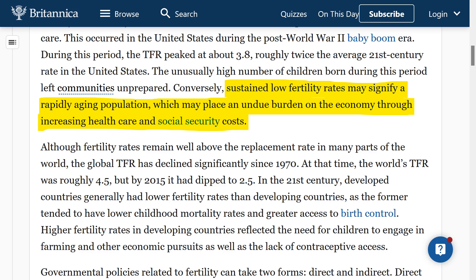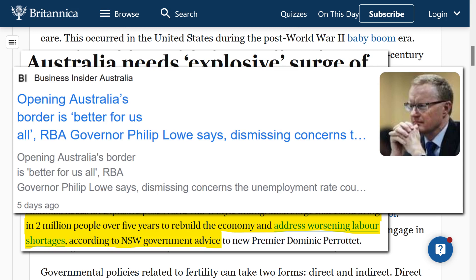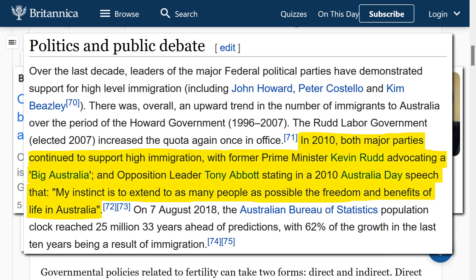Sustained low fertility rates may signify a rapidly ageing population, which may place an undue burden on the economy through increasing healthcare and social security costs. Headlines have called for an explosive post-World War II style immigration surge that could bring in 2 million people over 5 years to rebuild the economy and address worsening labour shortages, according to NSW Government advice. RBA Governor Philip Lowe has also said that opening Australia's borders is better for us all. In 2010, both major parties continued to support high immigration, with former Prime Minister Kevin Rudd advocating a 'big Australia,' and opposition leader Tony Abbott stating that his instinct was to extend to as many people as possible the freedom and benefits of life in Australia.